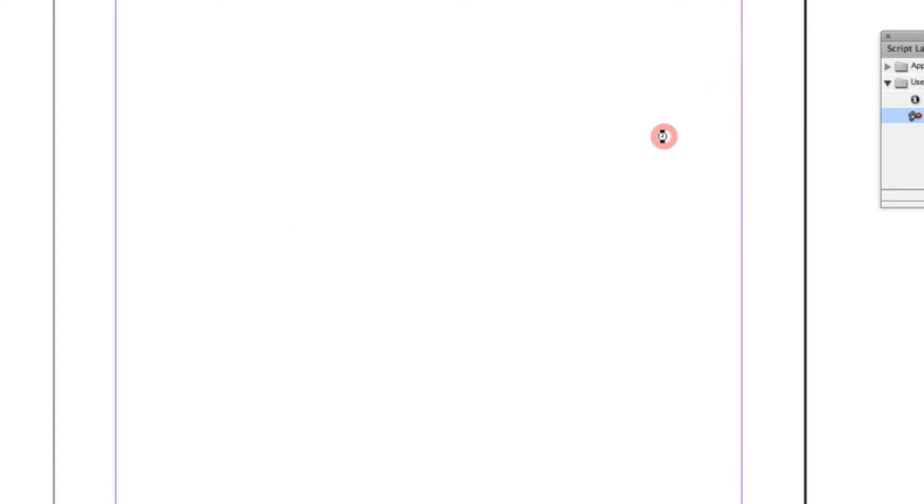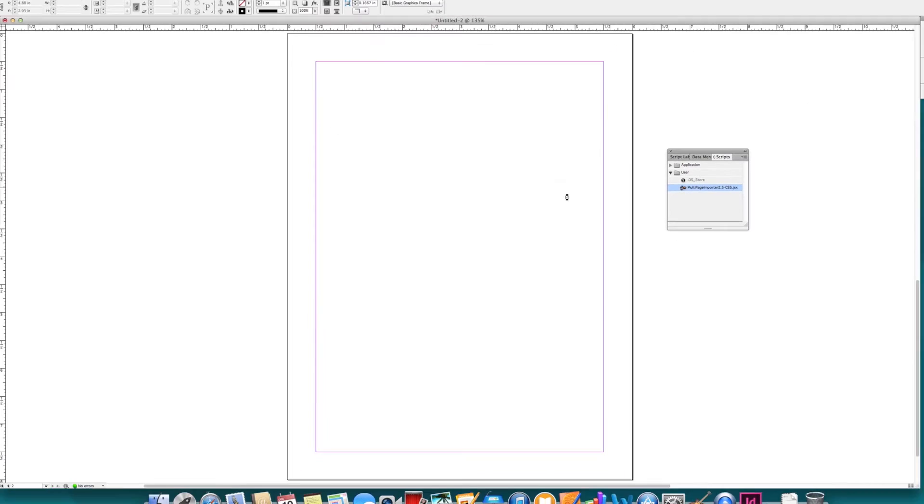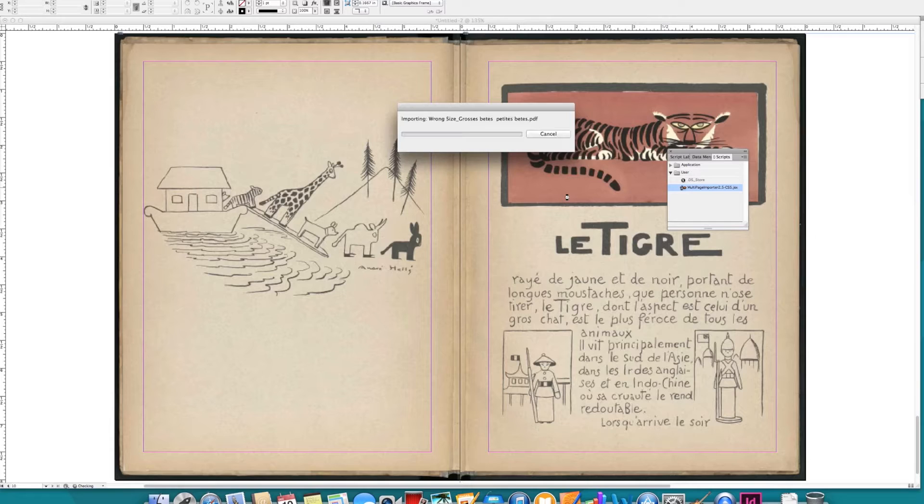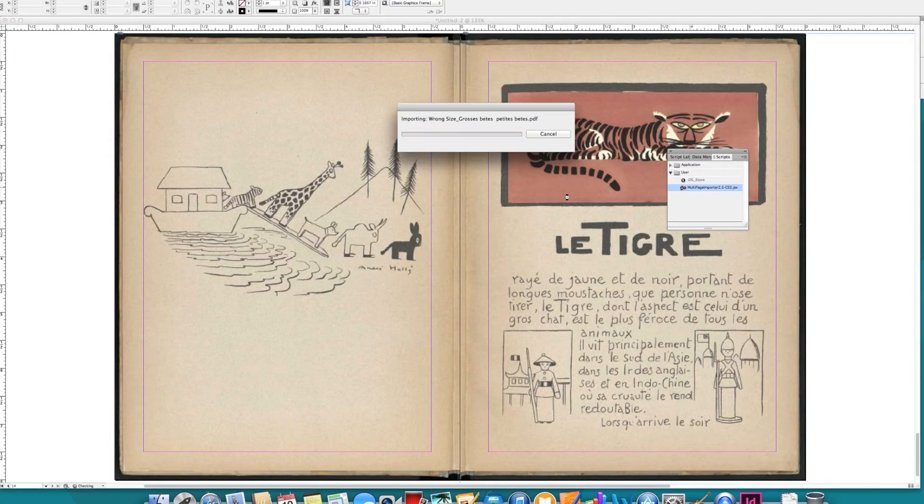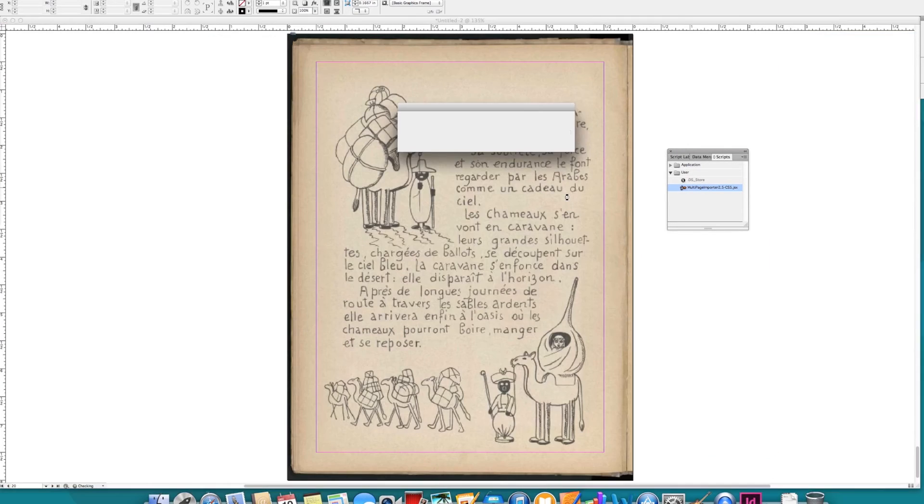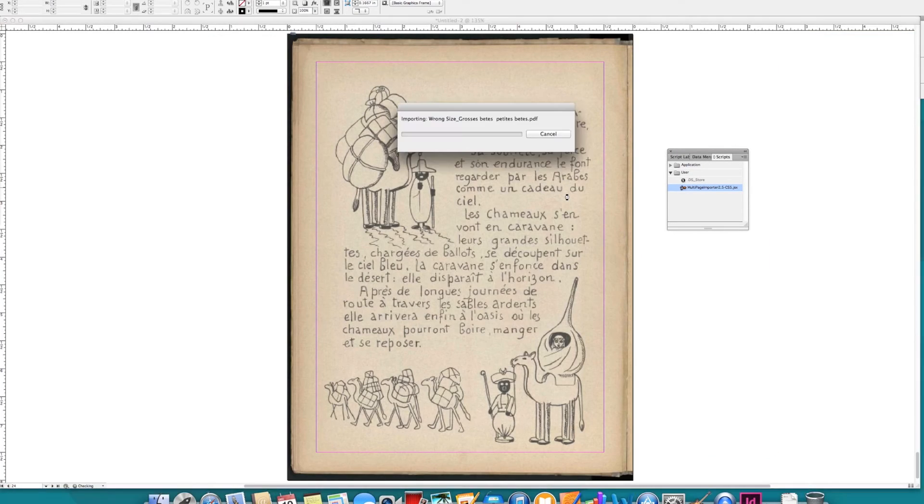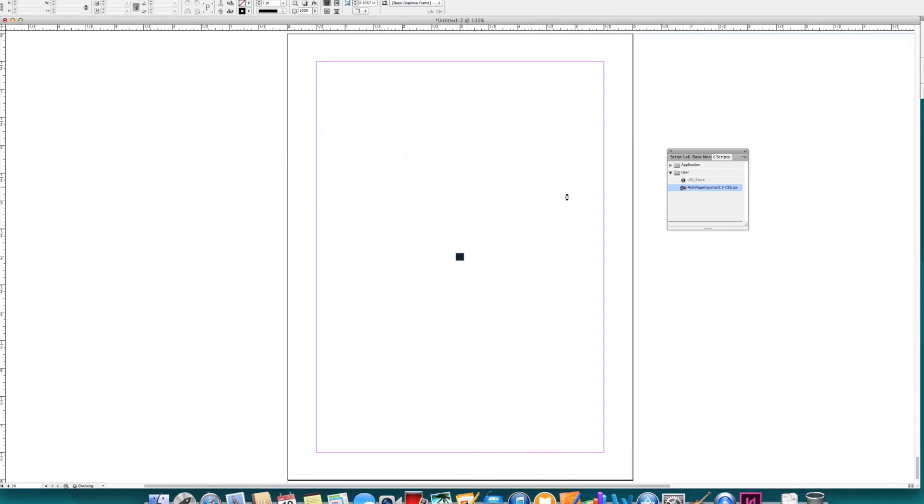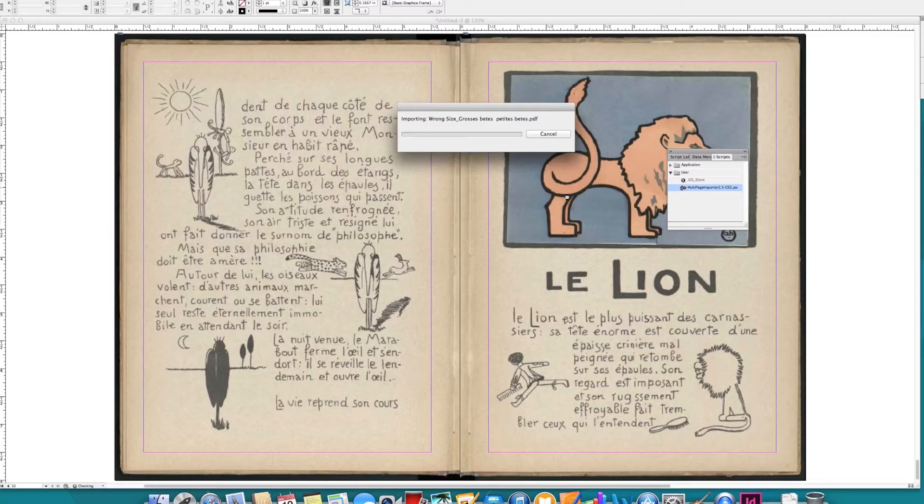We'll press OK. InDesign will do the heavy lifting and importing your PDF. Once the process is complete, all that is left to do is to export the document to a PDF.